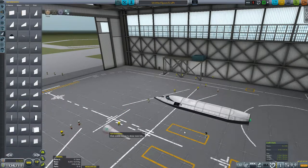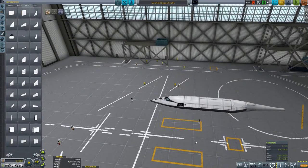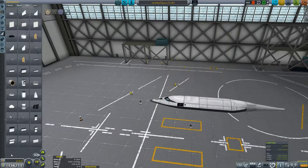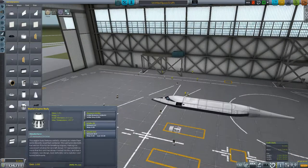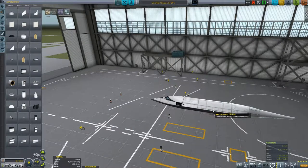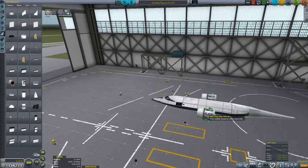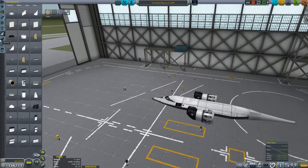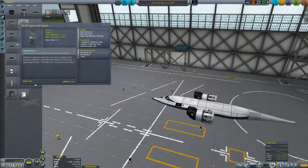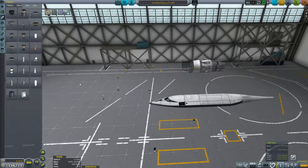We will want a tail section — plop that on — and I think we will go with these for the engines. We will probably end up doing a delta wing design, but first let's cram these on. We will take them off and attach them to our wing.